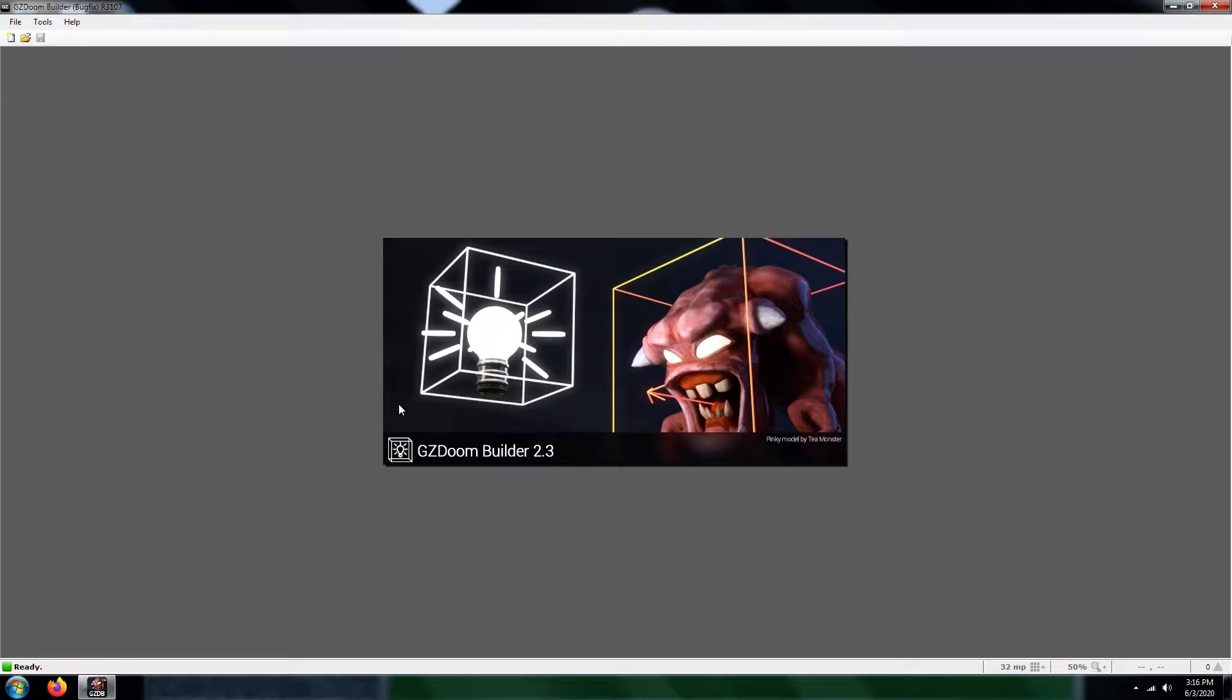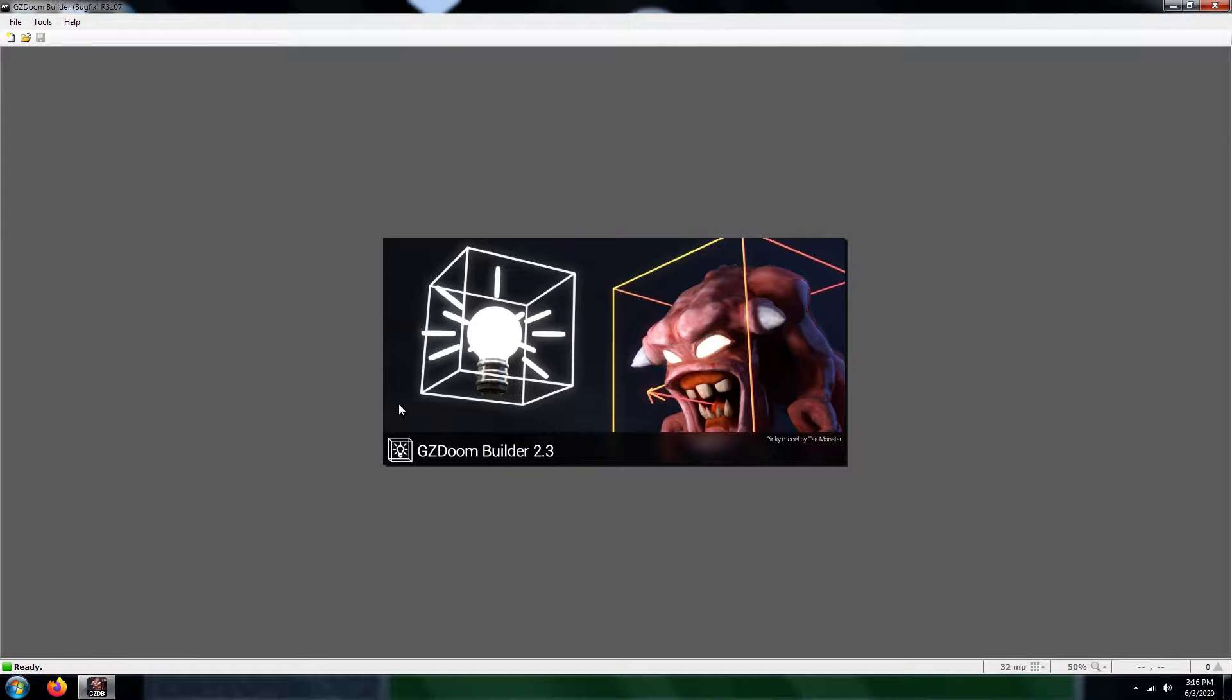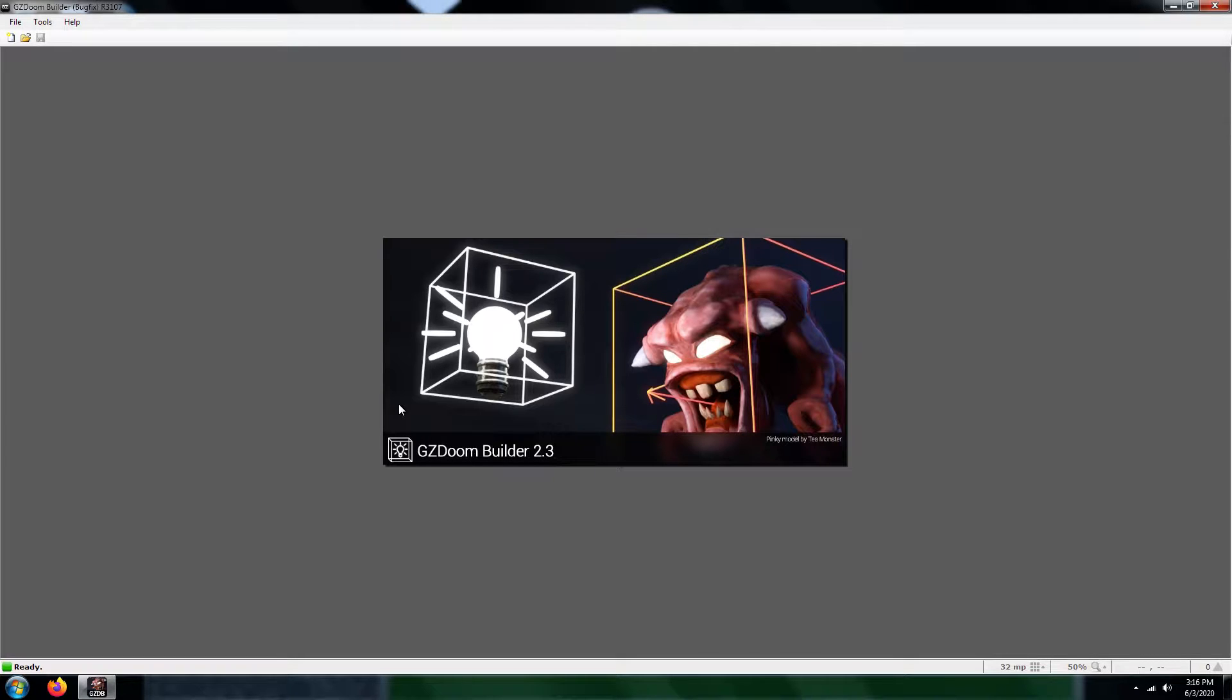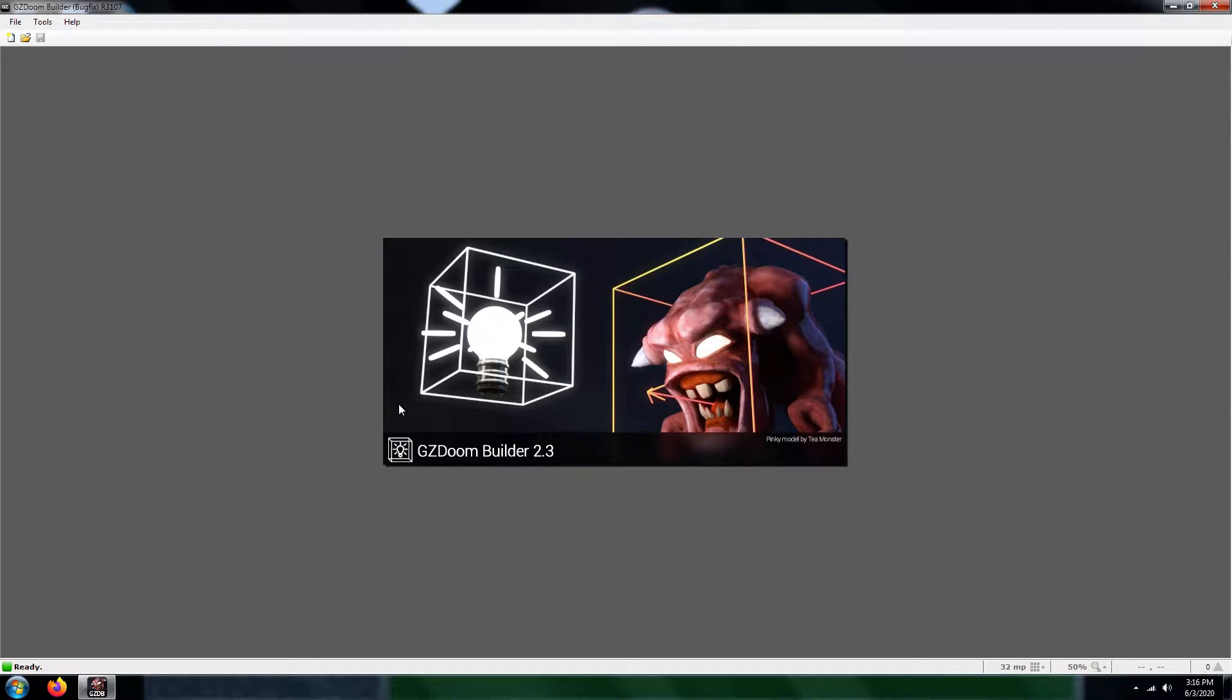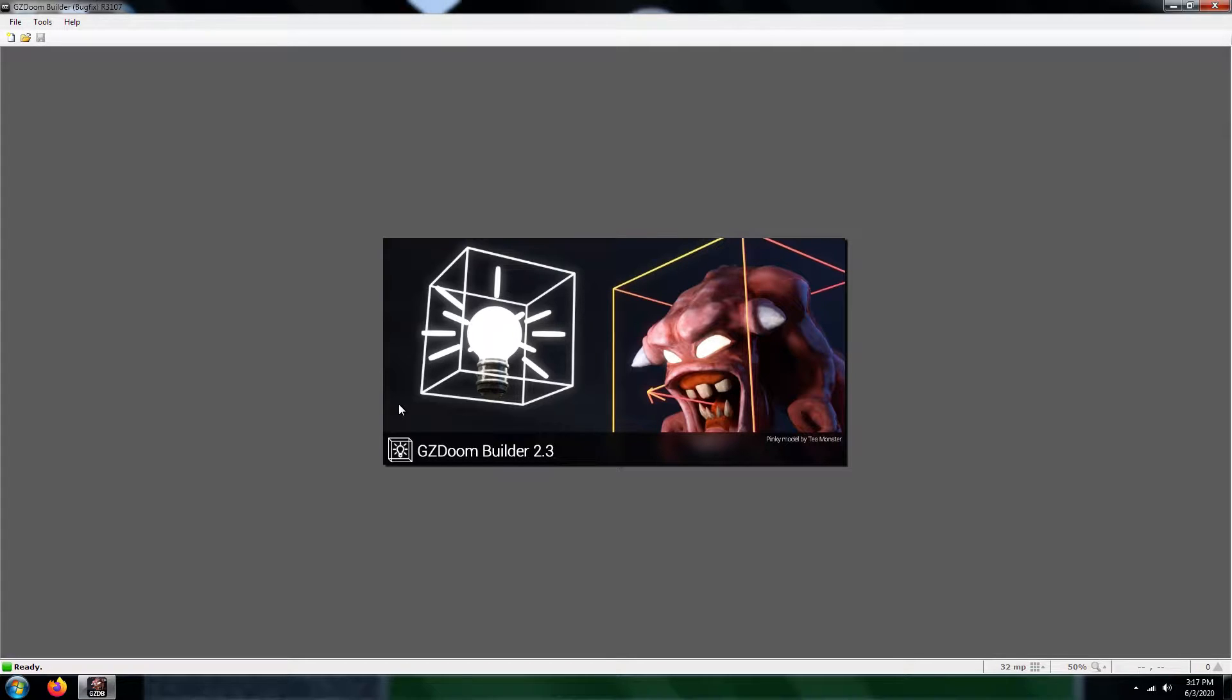With ZDoom you can do custom monster events via scripting. As long as you give the enemies in a sector's appropriate tags, you should be okay. But for this tutorial I'm going to showcase you how to go about monster death specials in Vanilla Doom.